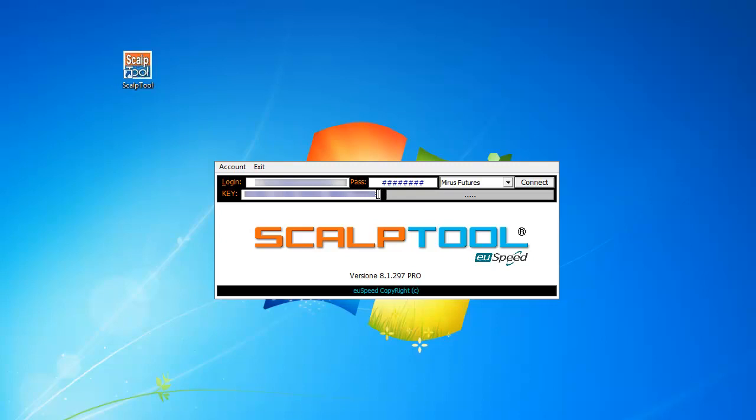Second, you need to place the key, which is the unlock key and the license key that the USP team sent you once you bought the ScalpTool license.